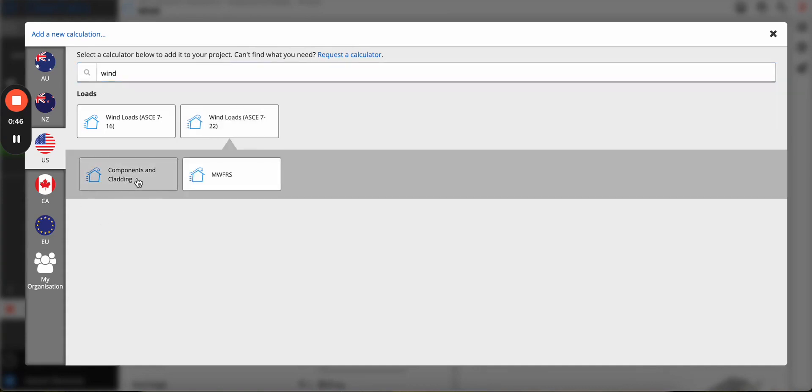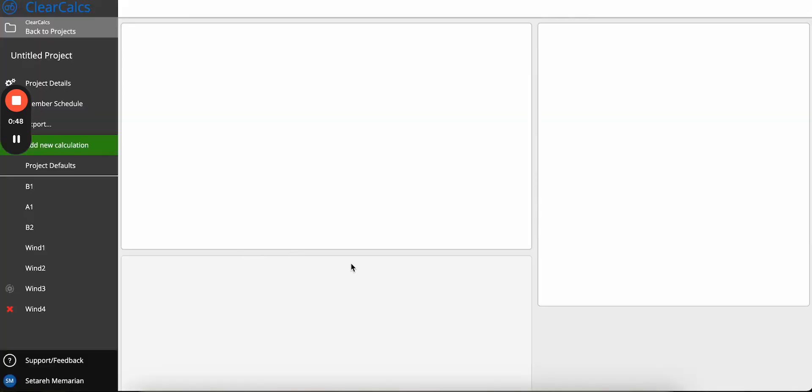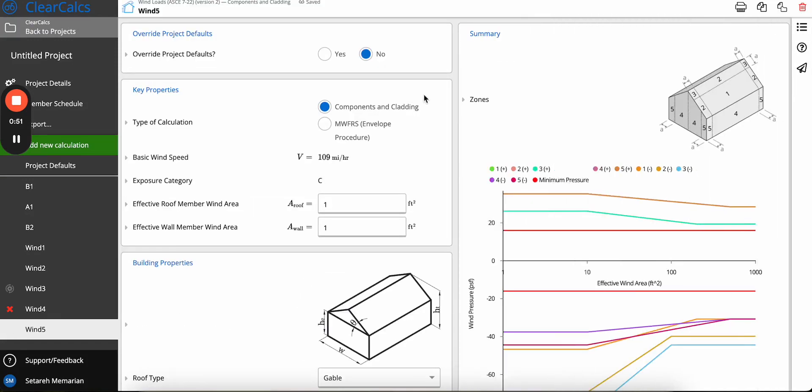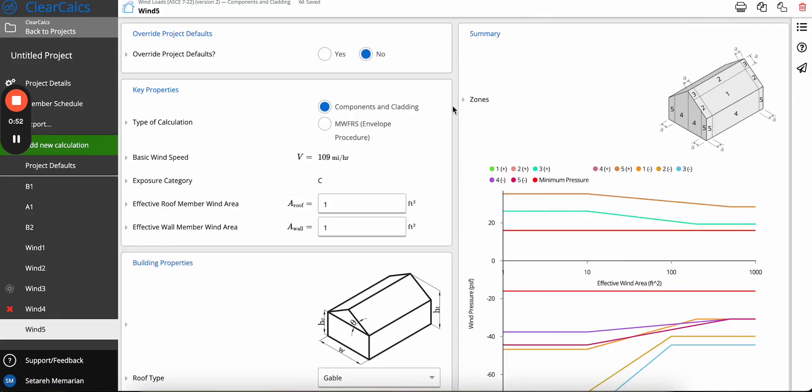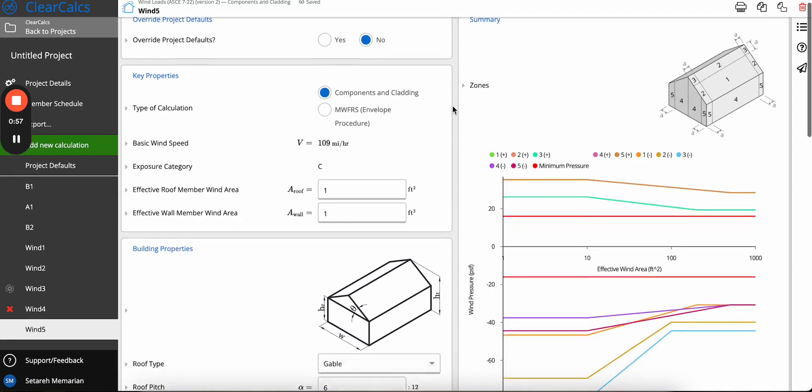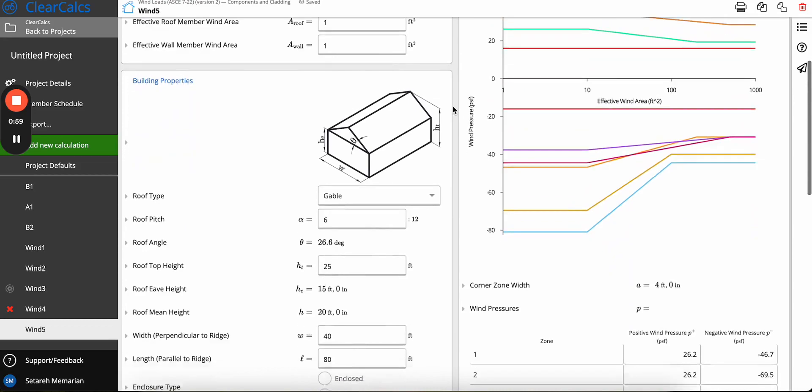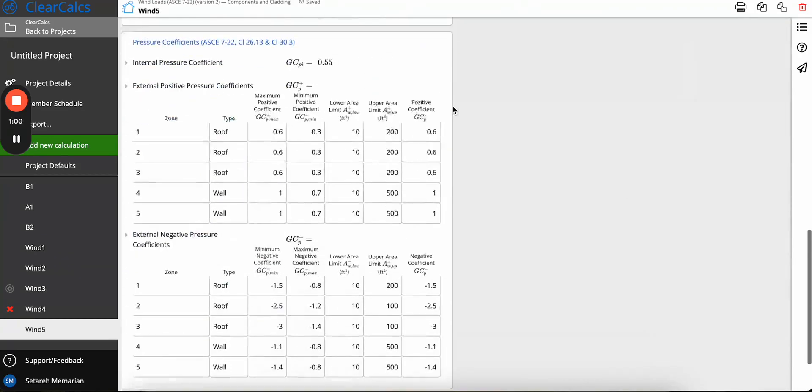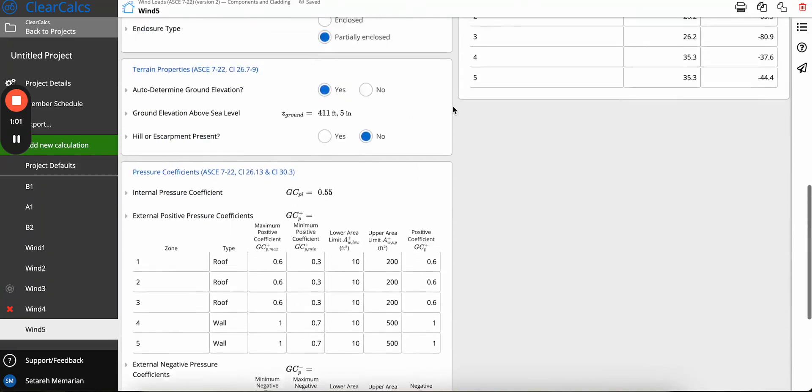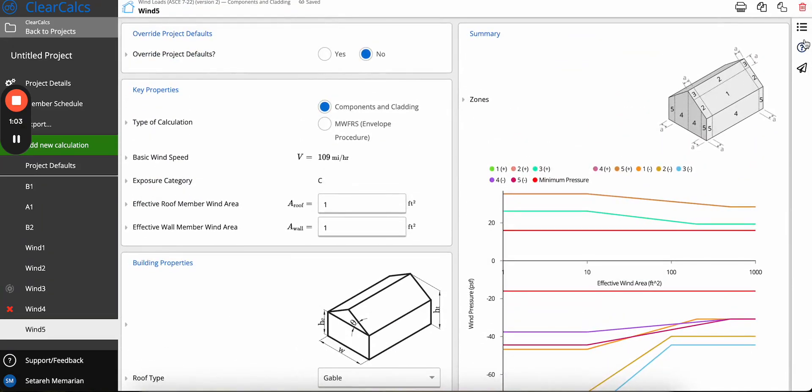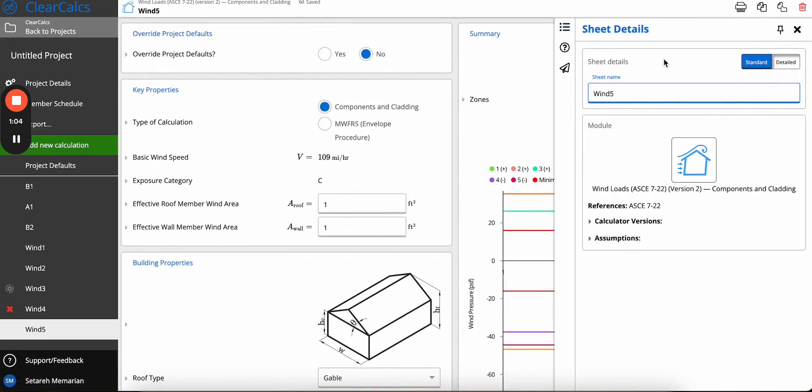We're going to start with the components and cladding. There were not a lot of notable changes between these codes. However, there were some equation changes and some coefficients and also some factors that were changed. If you go to the detailed mode...